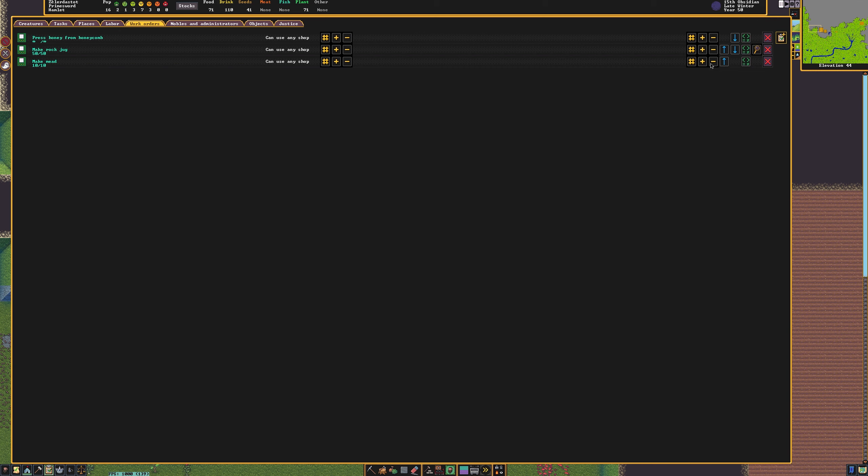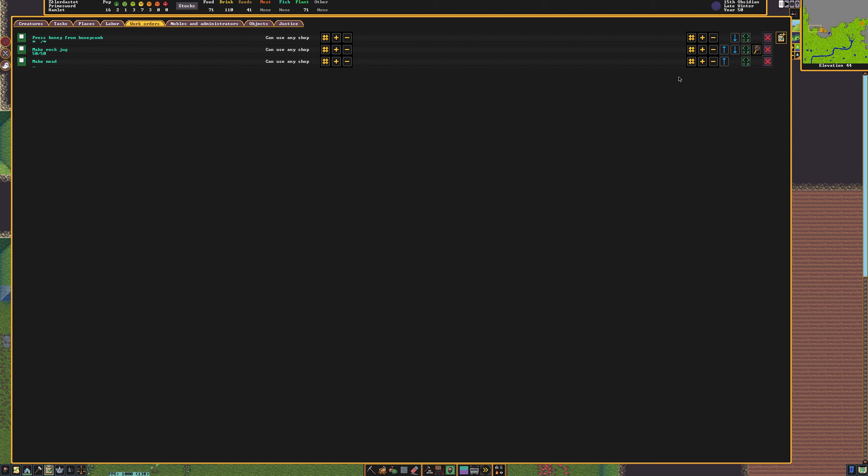Now that everything's been constructed, I need to set up three work orders. The first work order is press honey from honeycomb. This one will need to be a perpetual work order. The second work order is for 50 rock jugs. The dwarves will need rock jugs to contain the honey once they've pressed it from the honeycomb. The third work order is make mead. This will allow the dwarves to make mead, and I'm going to set this one to a perpetual work order so that they do it forever.